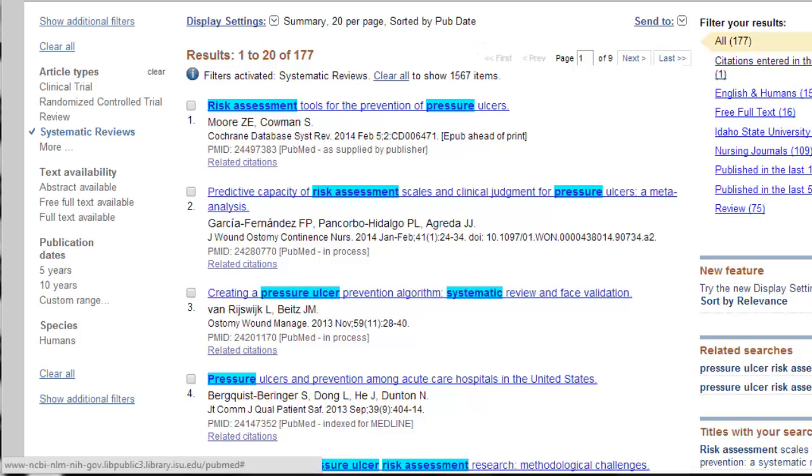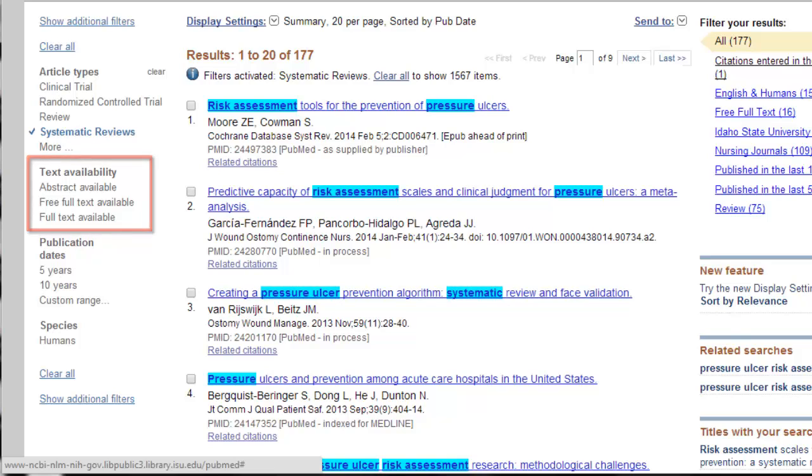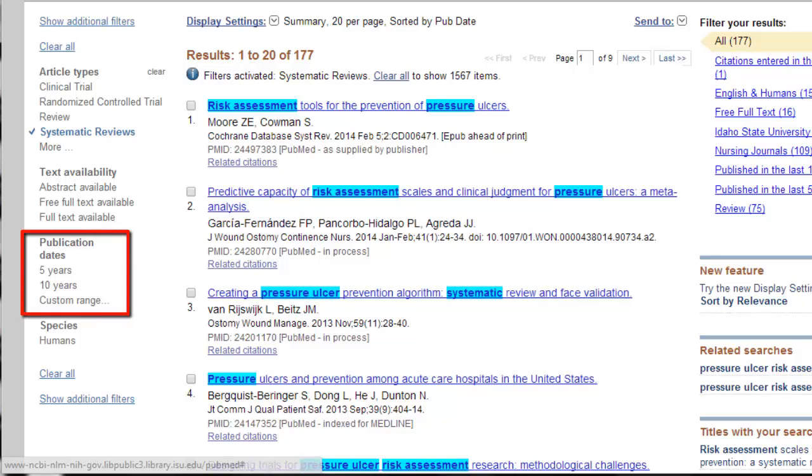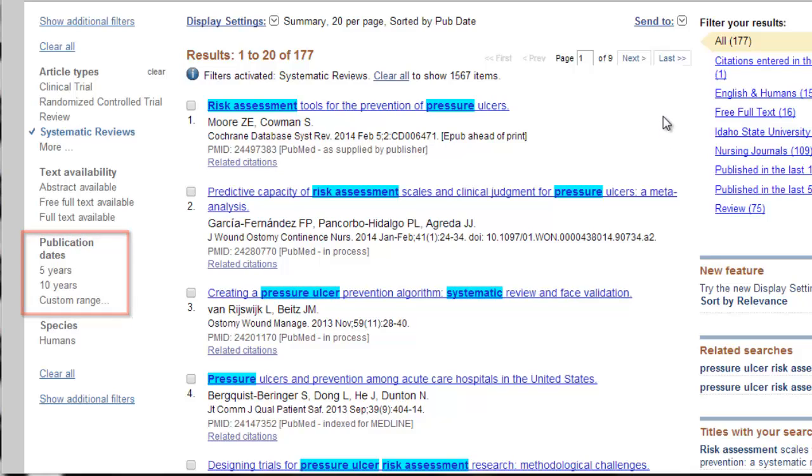The next filter is the text availability. Don't mess with this if you can help it. You may miss some really good articles if you ask PubMed to only find what's available in full text. We can always try to find the full text later. Publication date is a common limiter, especially for the last five or ten years. Apply this now if you still have a lot of articles, more than a thousand. If you have less than a thousand, leave it for now.